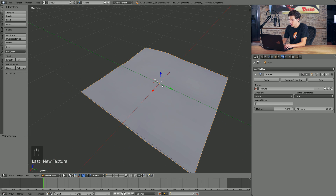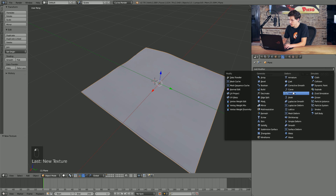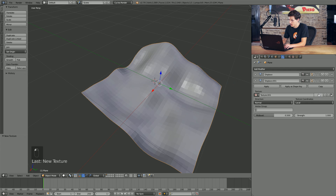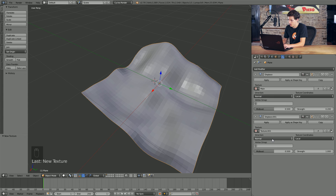That looks pretty good. I'm going to add one more Displacement Modifier. We'll add another texture — and by the way, we should probably name these textures. We'll name the first texture Main and the second one Secondary.